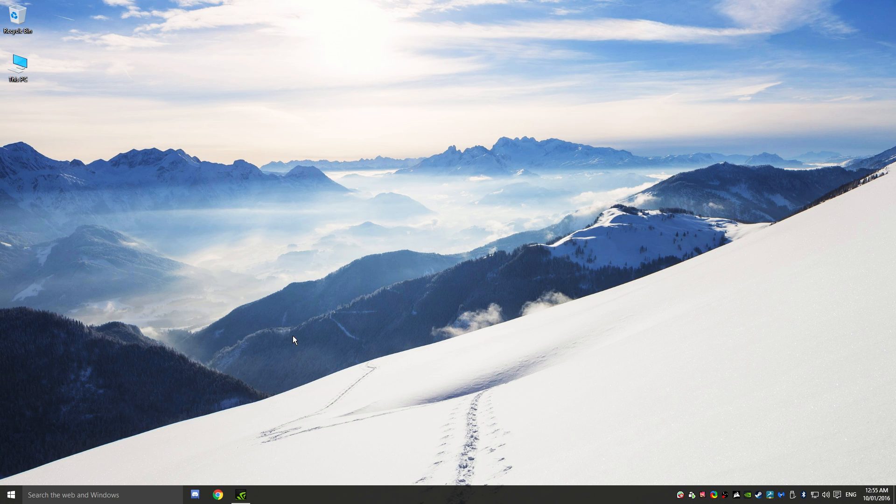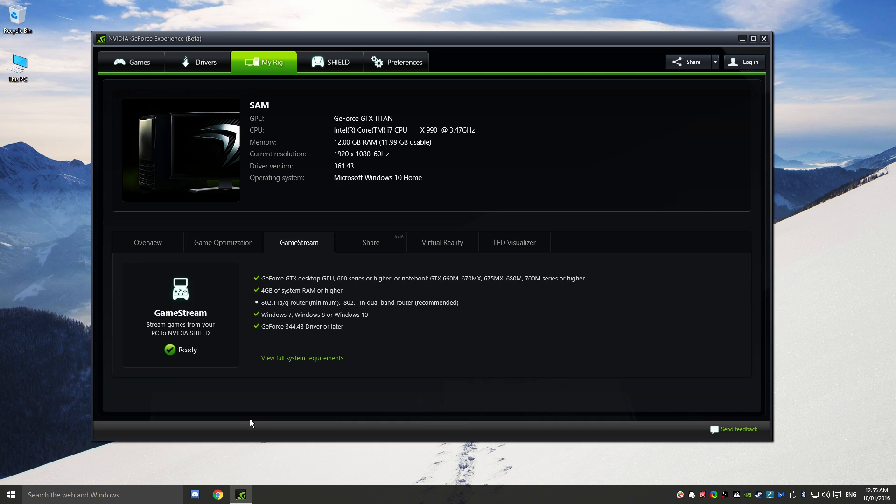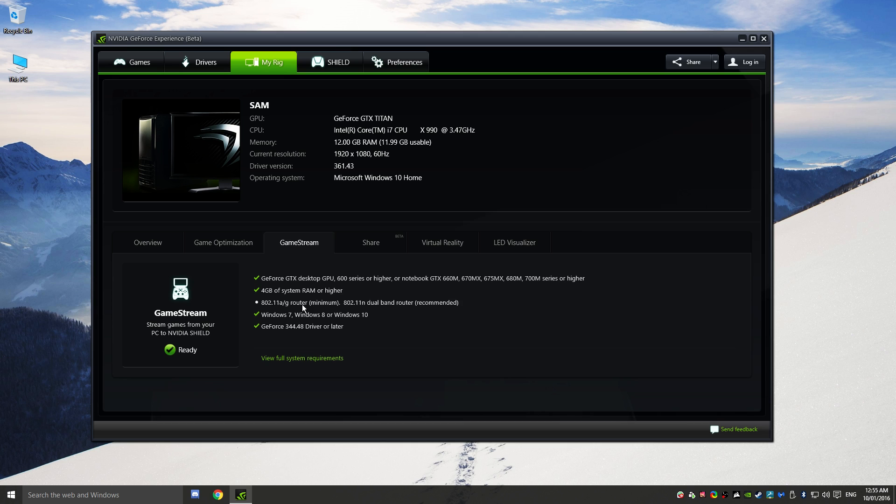We're going to head over to the Nvidia GeForce Experience app and find out a little bit more about what is required. As you can see here, you will need the variation of these GPUs or higher, four gigabytes of system RAM or higher, and a wireless AG router at the minimum.